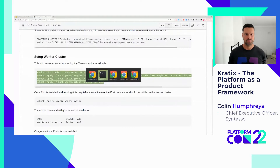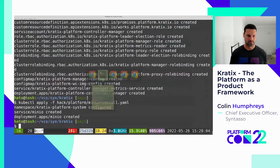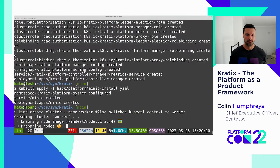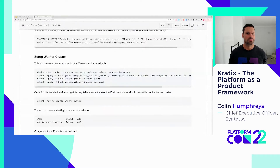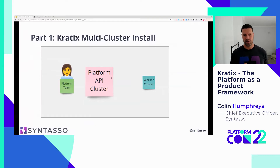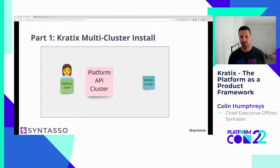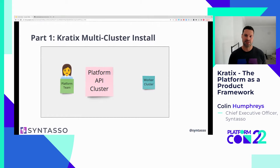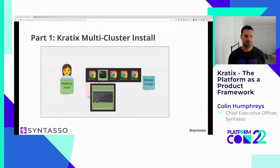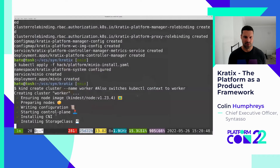Let's copy all of those and get them running. We're moving towards having a platform API cluster with Kratix installed and a worker cluster with the GitOps toolkit running. The GitOps toolkit will be continuously converging against the state declared by the platform API cluster. Because we're running on my laptop, we only have one worker cluster, but we could run as many as we choose. The platform API cluster will schedule workloads across multiple worker clusters.